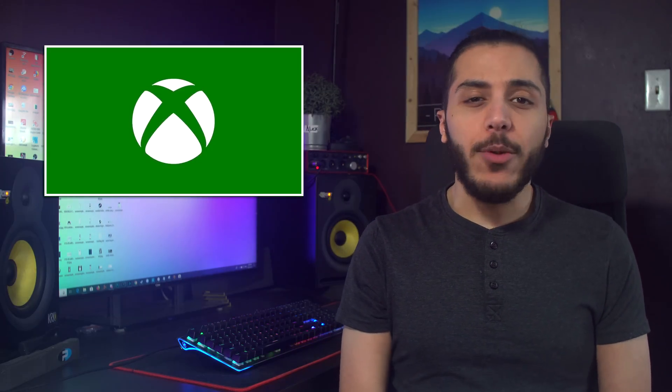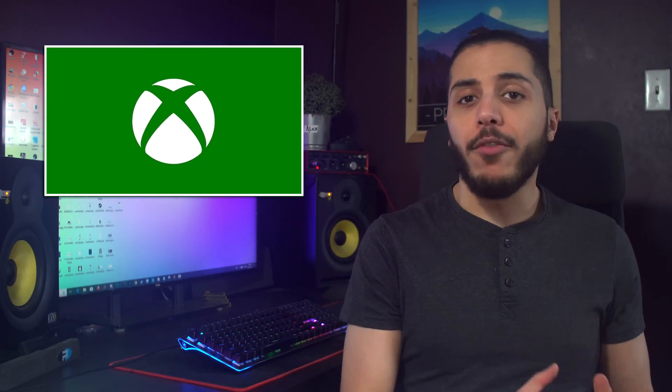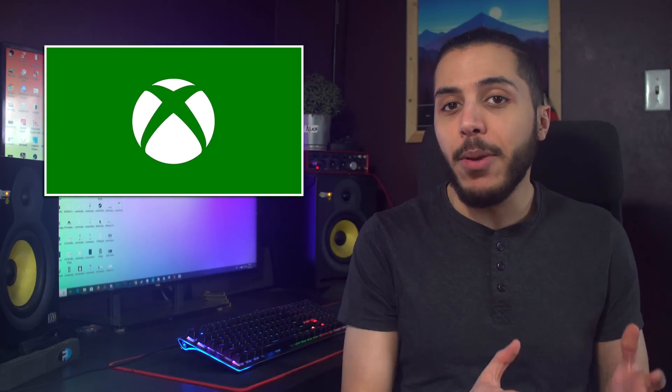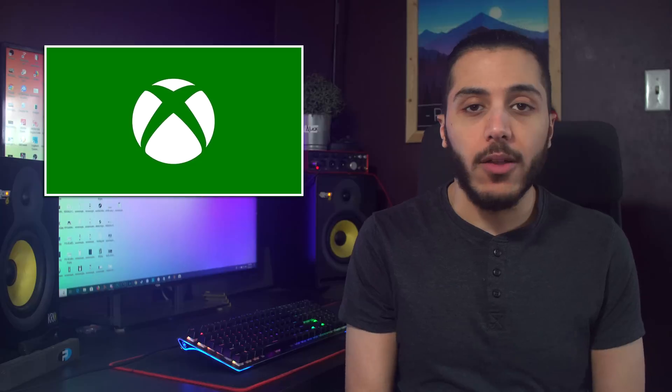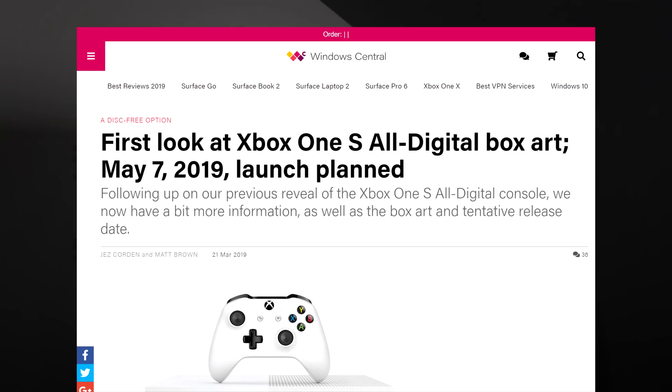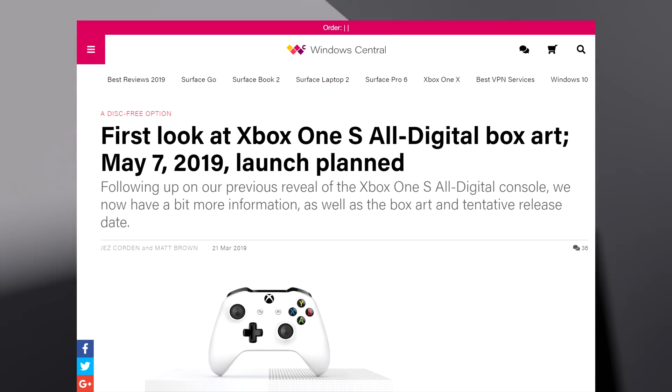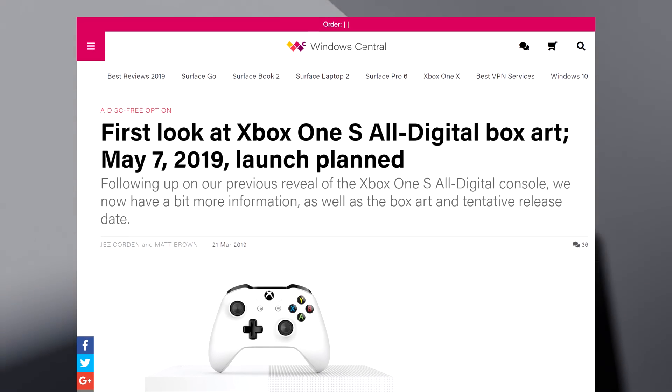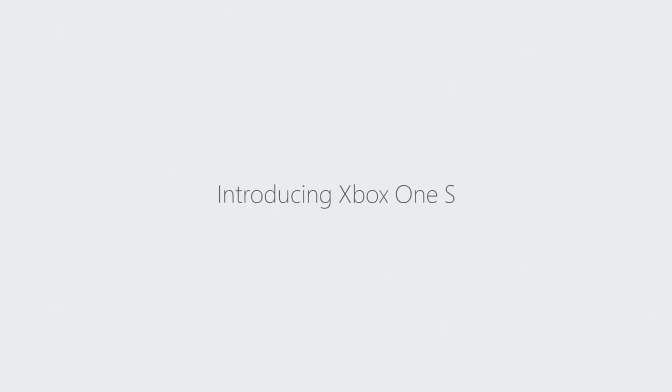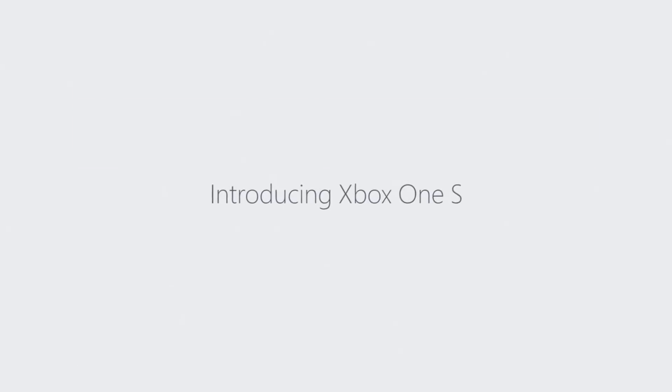Let's get started with Microsoft. Last week we got strong confirmation that they had been working on a digital only console. A source at Windows Central got a leak of what the console box art will look like. And it's simple, it looks like an Xbox One S without the disk drive.